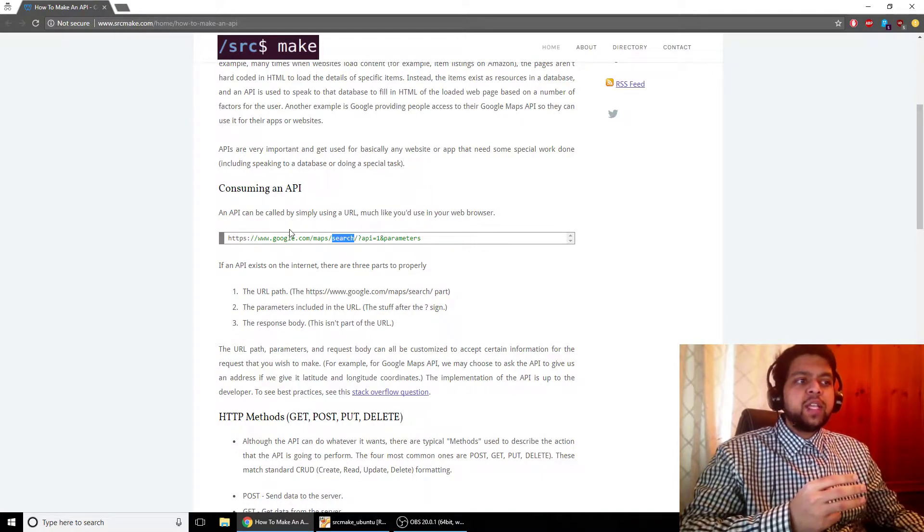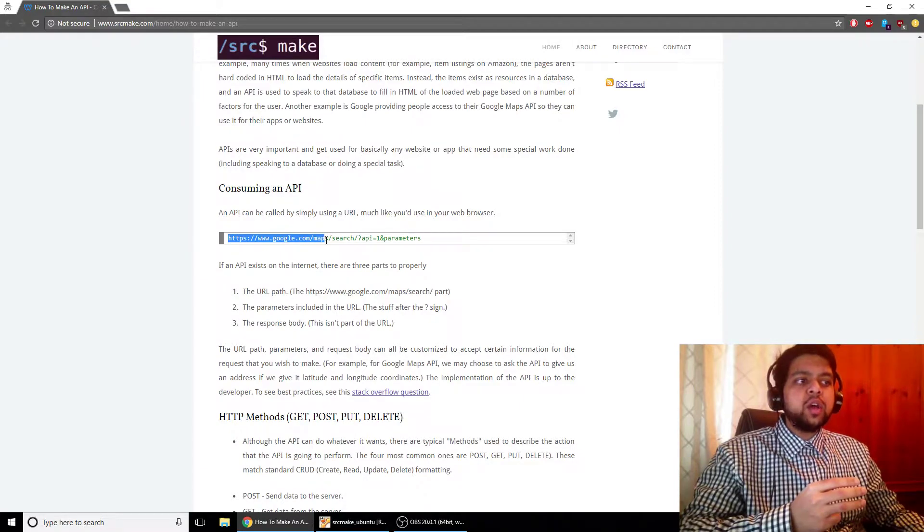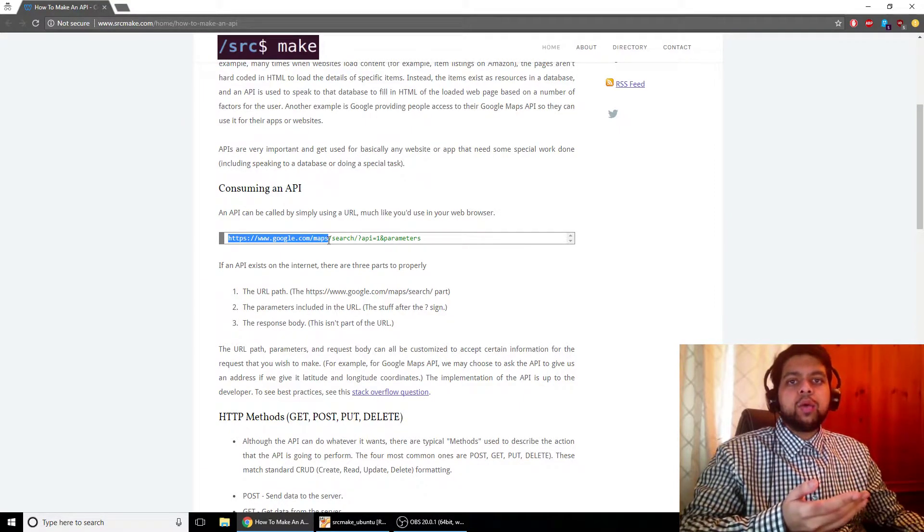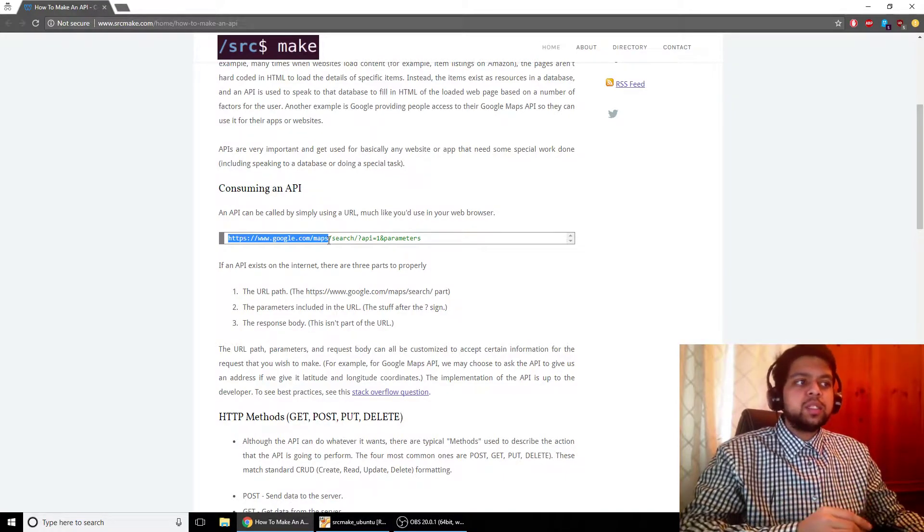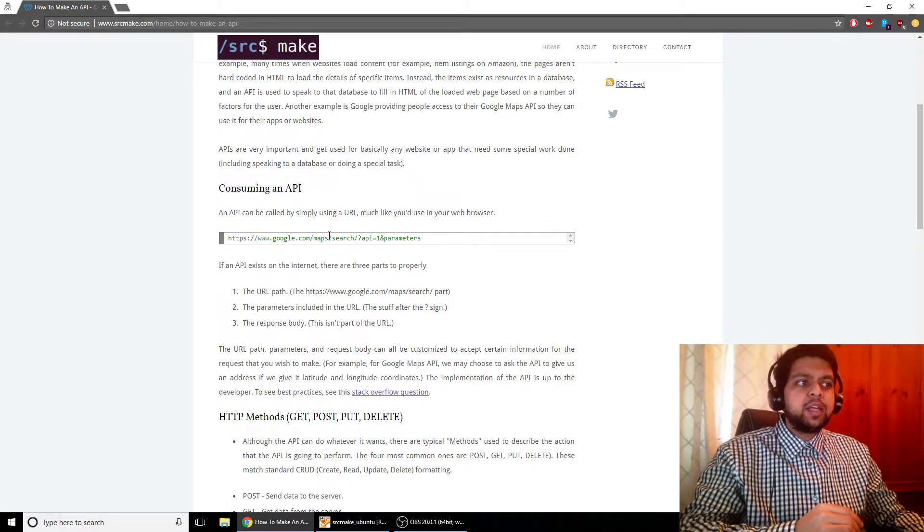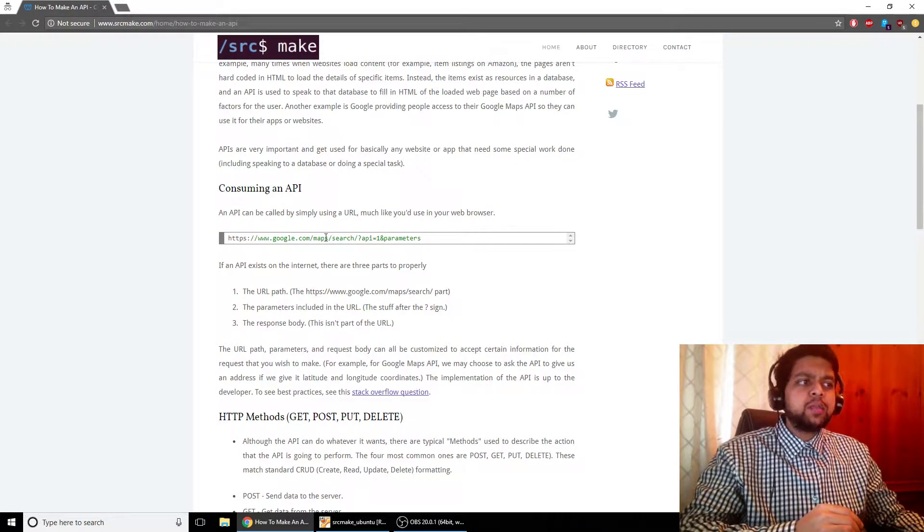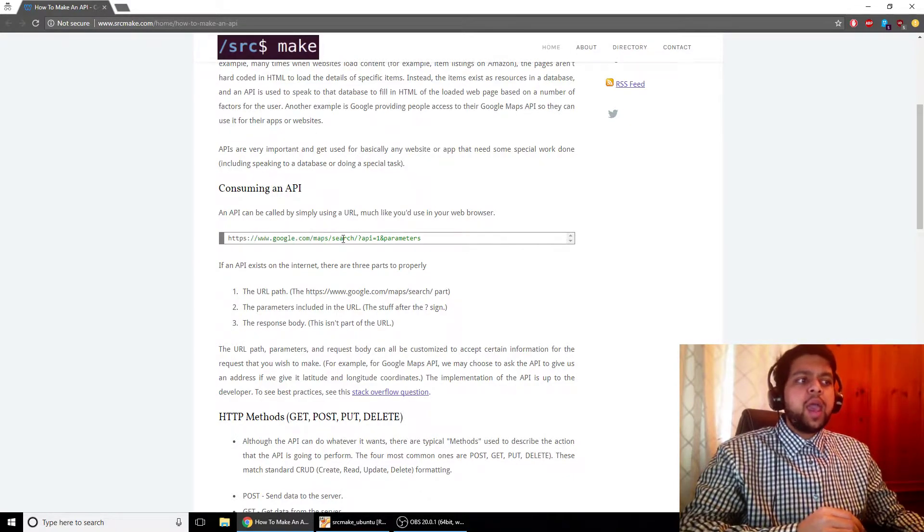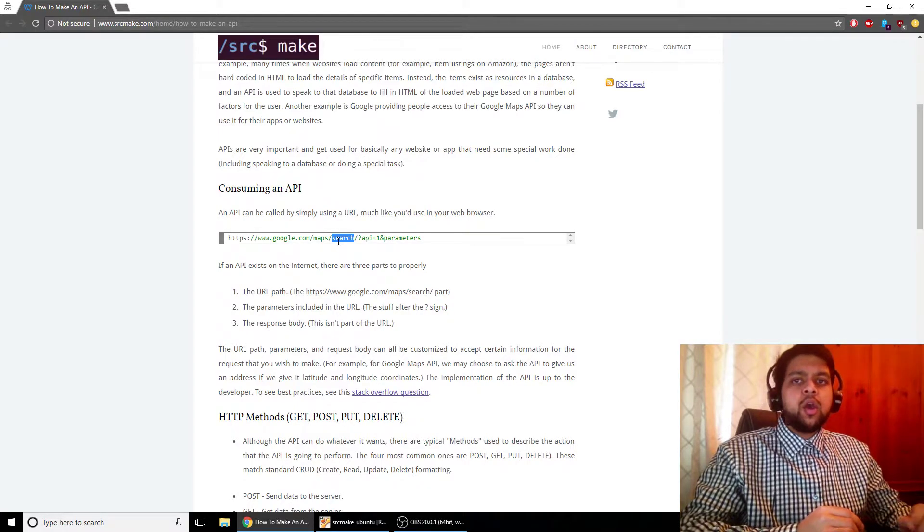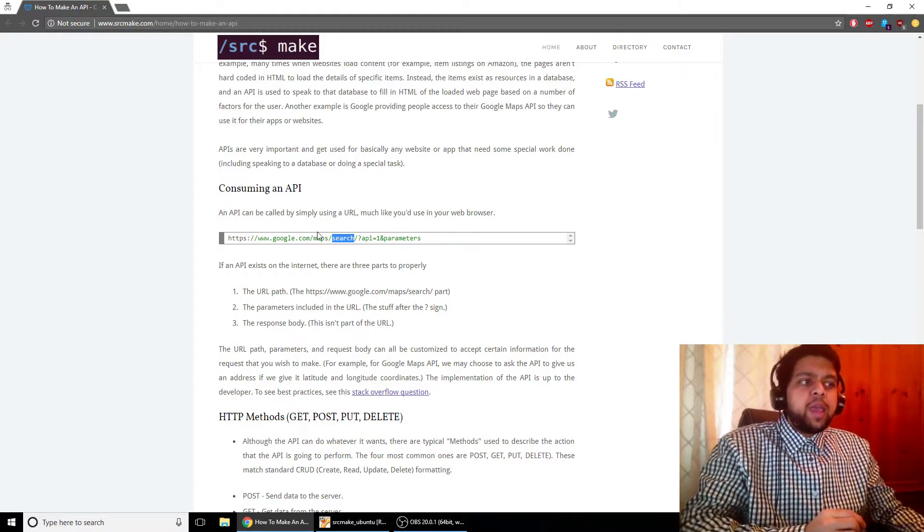And the base URL is google.com slash maps. And then you've got this thing called a path. Now there are three things in the API where you specify what you want the API to do. So you've got the URL, which basically means, okay, this is going to point to the server where the API code lives. This URL points to the server that the API code lives on.